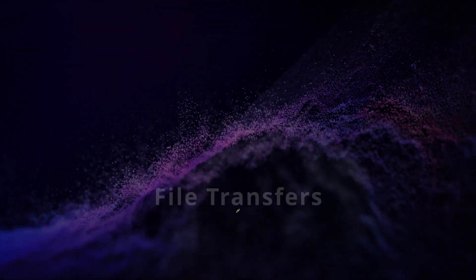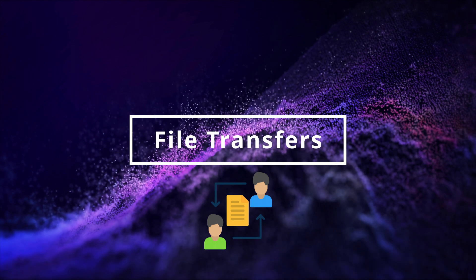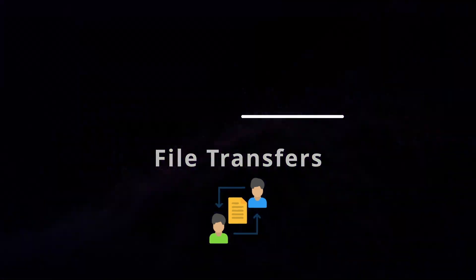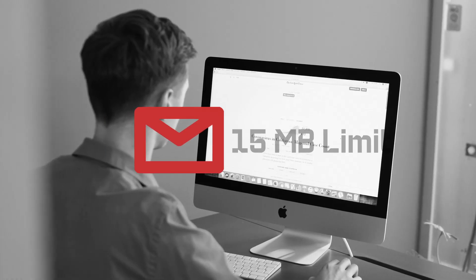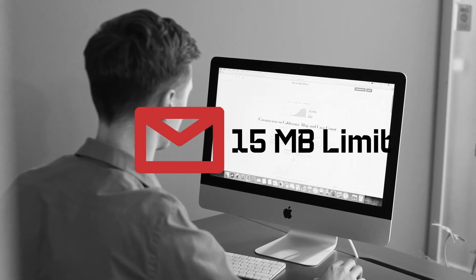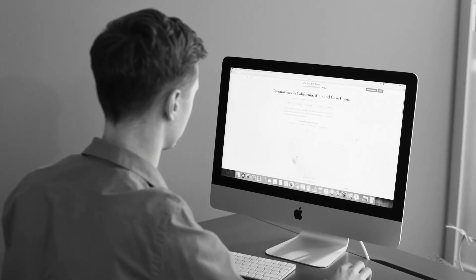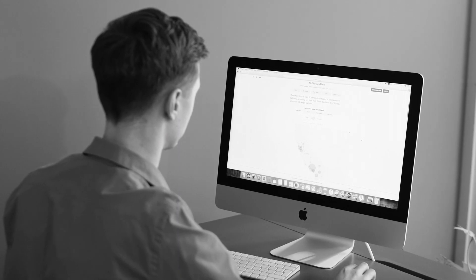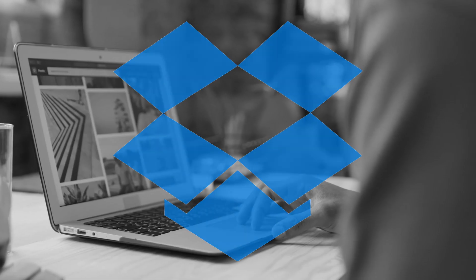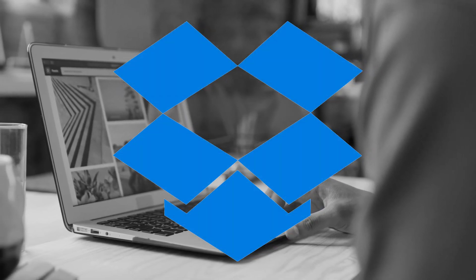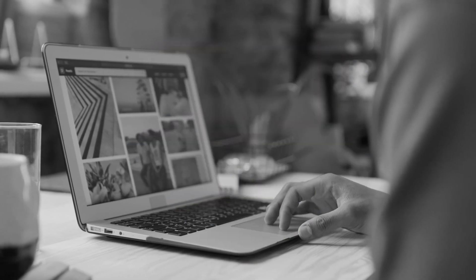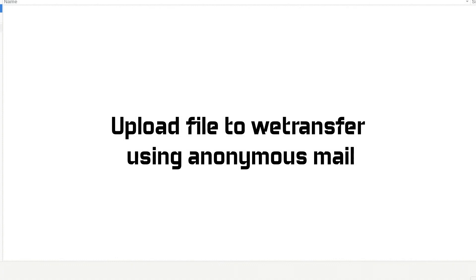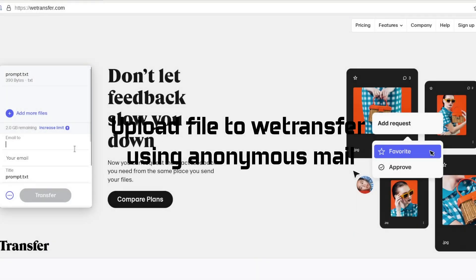There might come a time when you find yourself needing to send a large file discreetly, surpassing the limits of an email attachment. Suppose you're a whistleblower aiming to disclose a substantial collection of incriminating documents to the public. In such cases, relying on Dropbox for file uploads is not a viable approach. You have WeTransfer, another avenue allowing files up to 2GB in size without the need for sign-up.